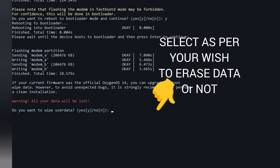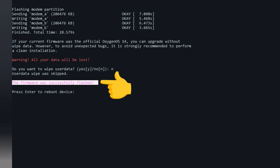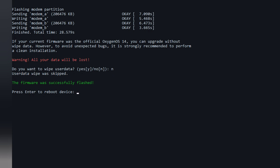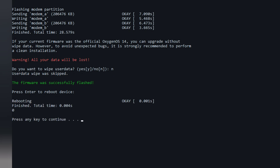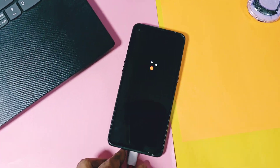I did the experiment by skipping the data wipe on my OnePlus 9RT, so I typed N. Finally, you will get the message in CMD 'Firmware flashing is successful' in green color. Press Enter and you will see your device start to boot. It will take 1 to 2 minutes, and you will see your device boot with the new OxygenOS 15 boot animation.